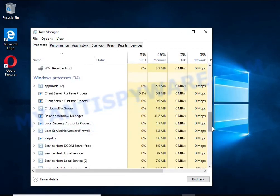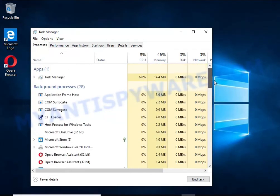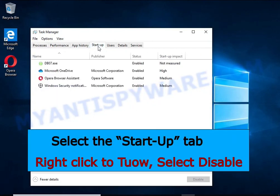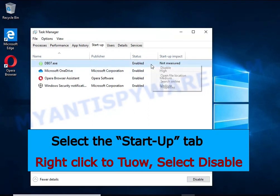Keep in mind that the process name is unique in each case of infection. Select the Startup tab, look for something similar to the one shown in the video, right-click on it and select Disable.